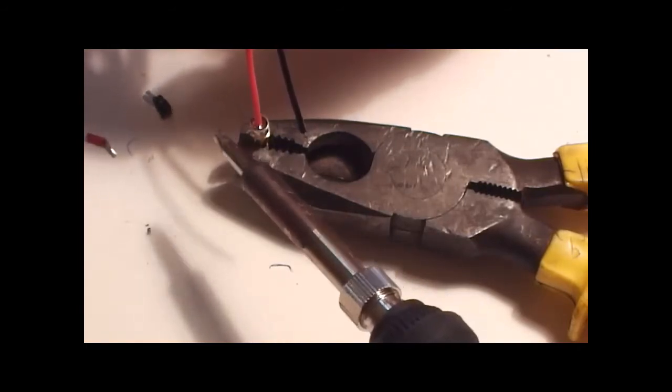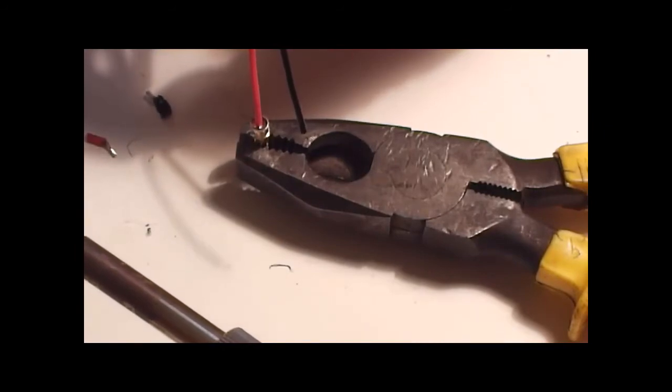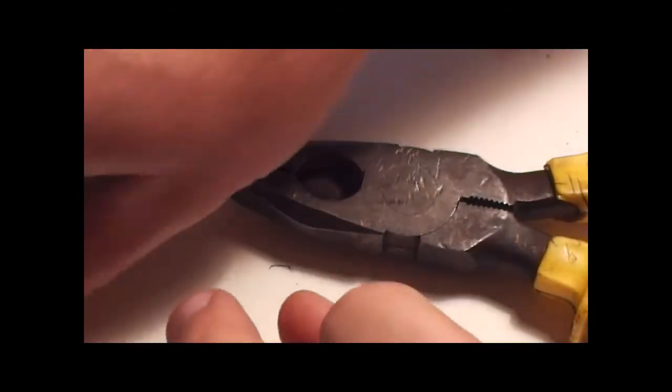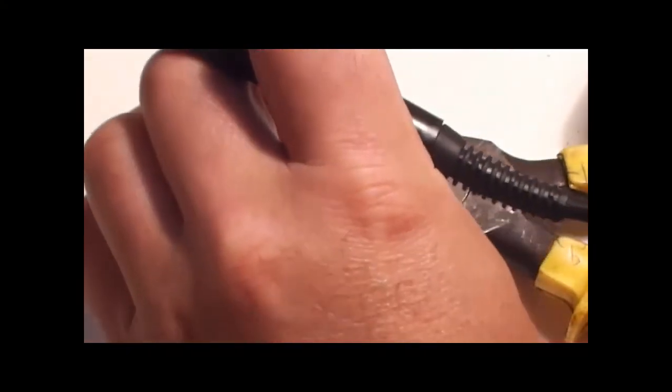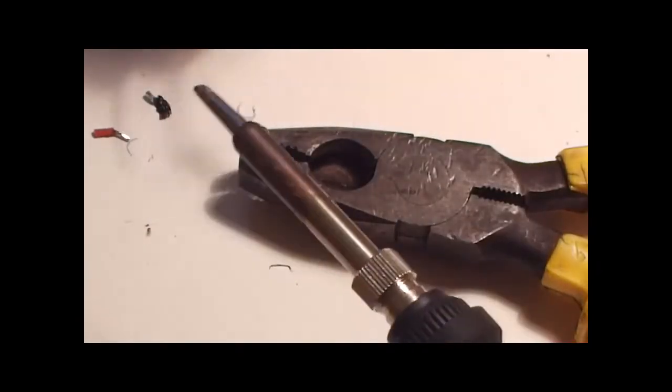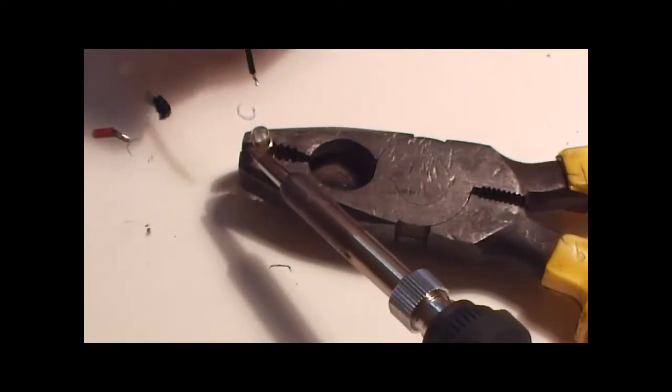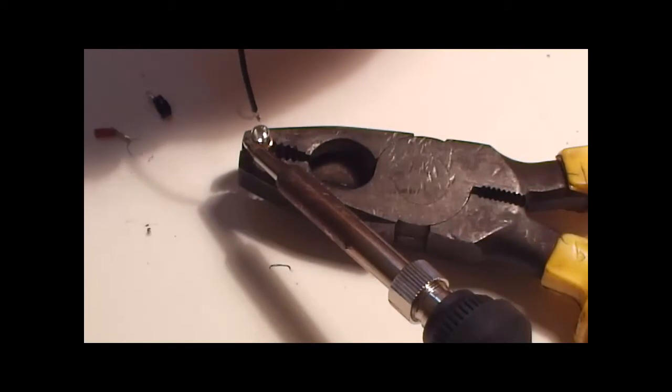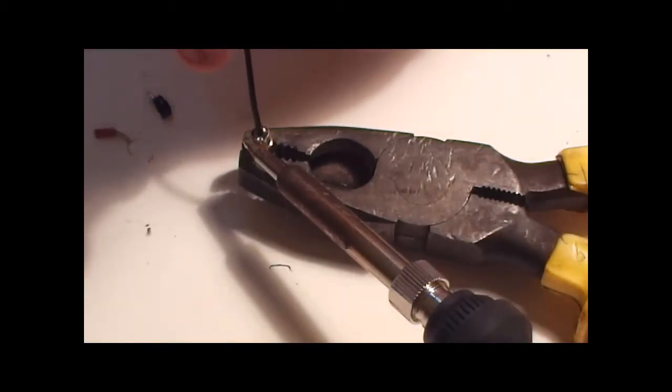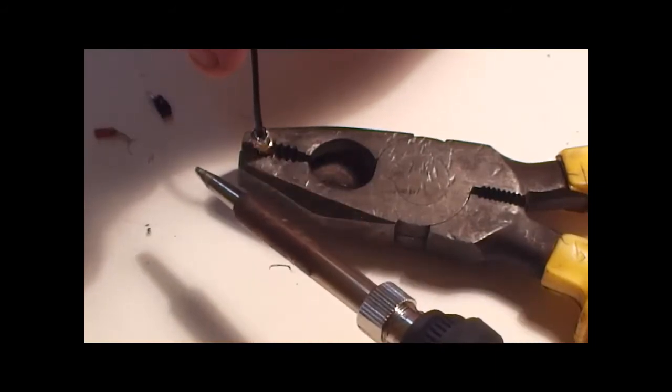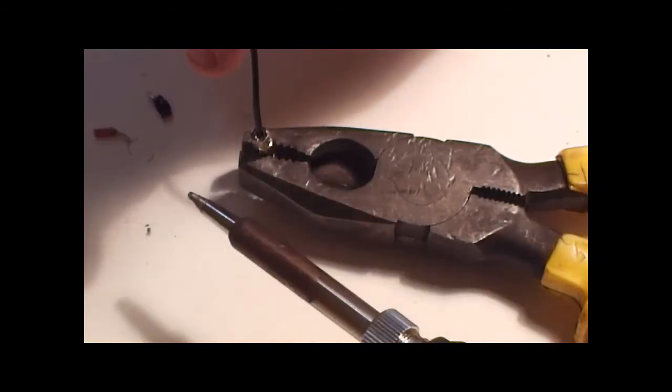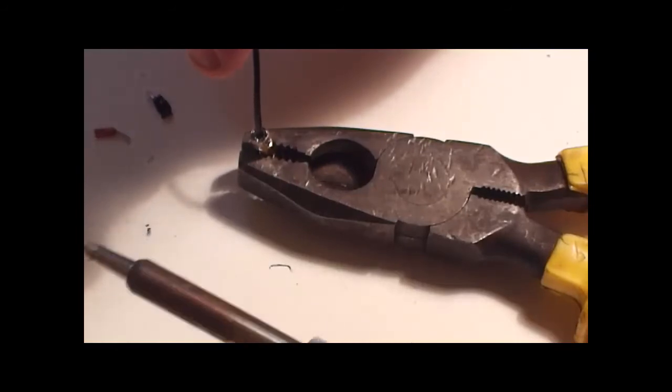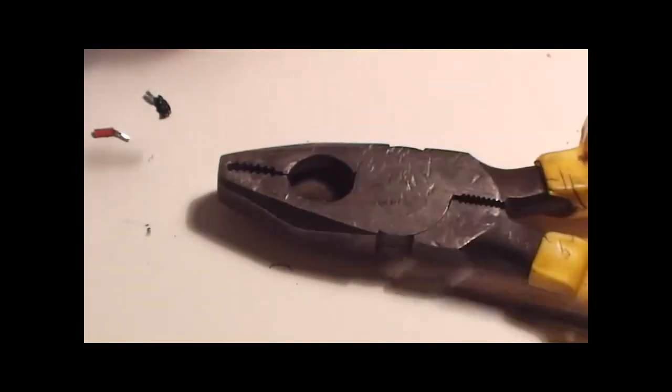There you go, nice little 3mm tip there. Melt it down again, let it go off. Release it, put the other one in. Okay, that's done.